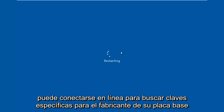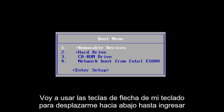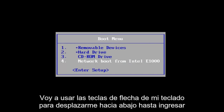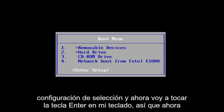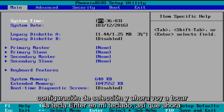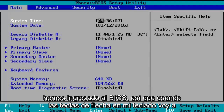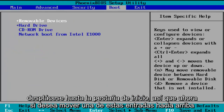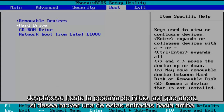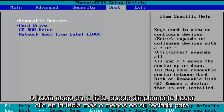You can go online to look up specific keys for your motherboard manufacturer. I'm going to use the arrow keys on my keyboard to scroll down to the enter setup selection, and now I'm going to tap on the Enter key. So now we've entered the BIOS. Using the arrow keys on my keyboard, I'm going to scroll over to the boot tab. Now if you want to move one of these entries up or down the list, you can just click the plus or minus key on your keyboard.